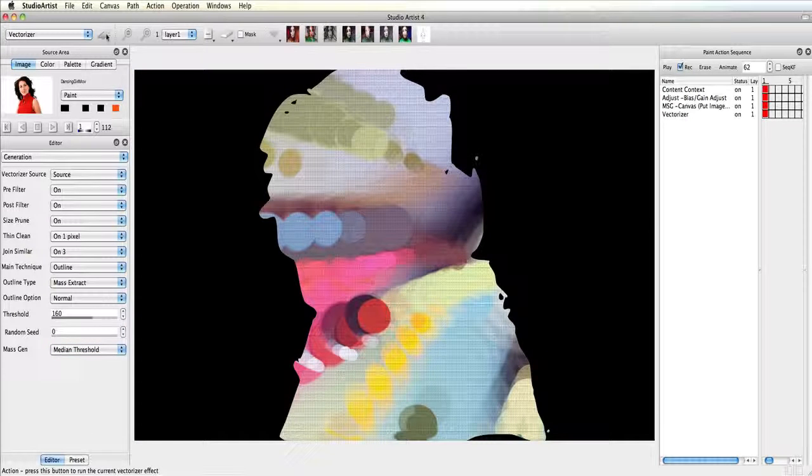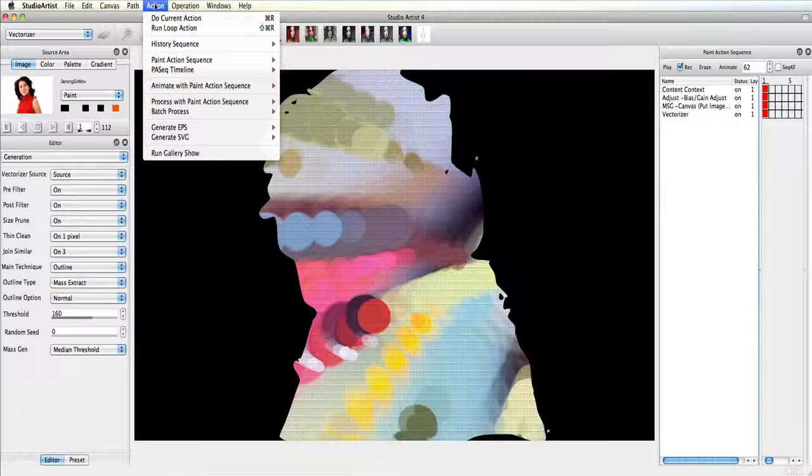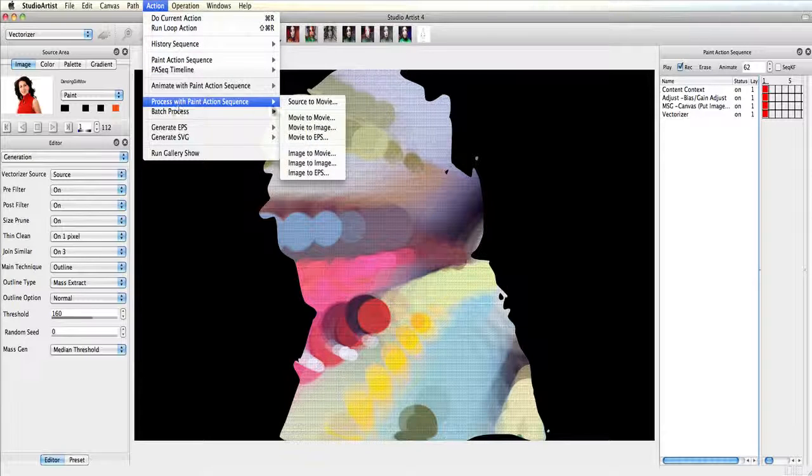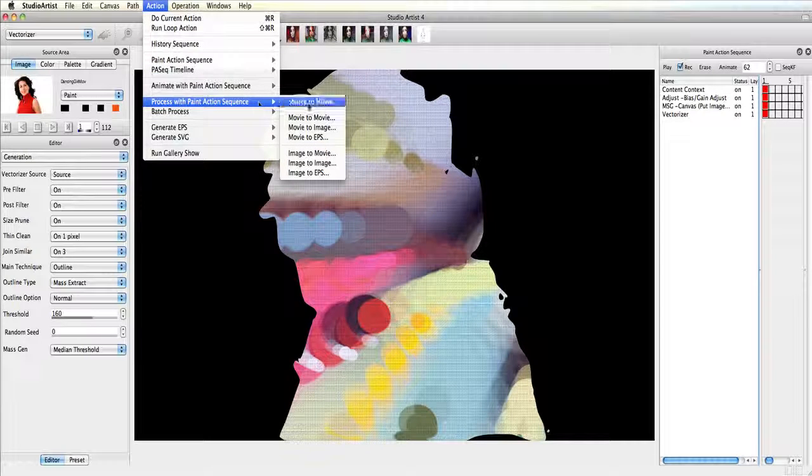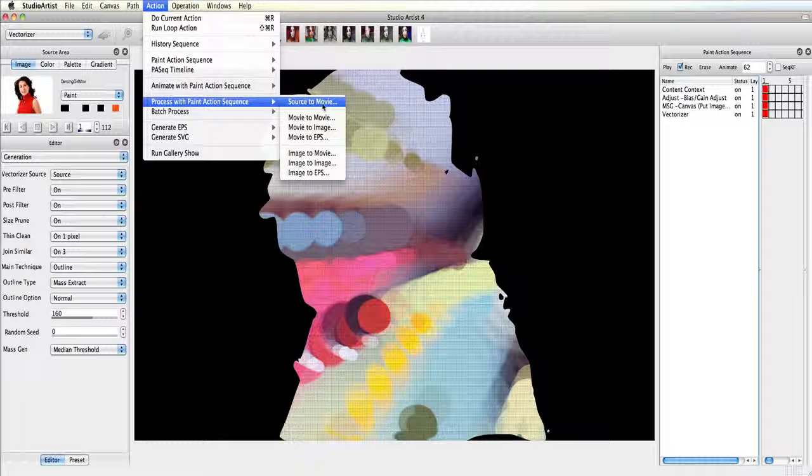Now I am finished and ready to output this movie. So I choose action, process with paint action sequence, source to movie.